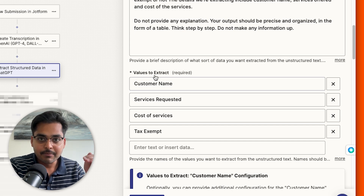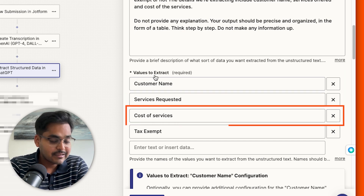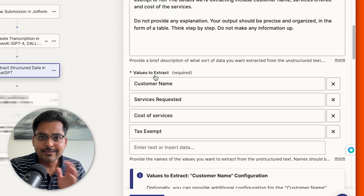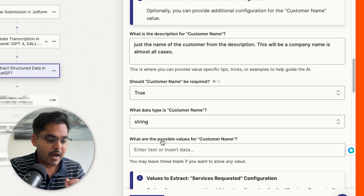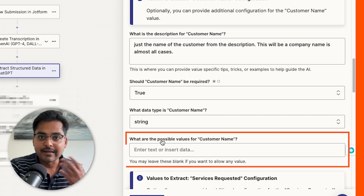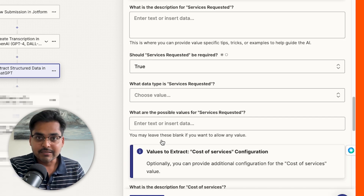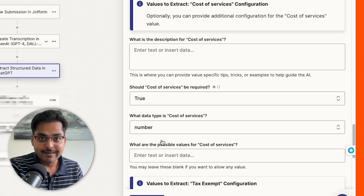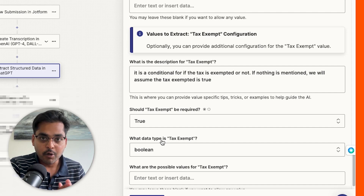Make sure you add all the different elements you want to extract and list them line by line. Here we have: customer name, services requested, cost of services, and tax exemption — you can add as many as you want. To prevent AI mistakes, scroll further down and define what you mean by each field. For example, for 'customer name,' give it a definition and an example. You can skip this if everything is obvious, then test to confirm the right data is being picked up.